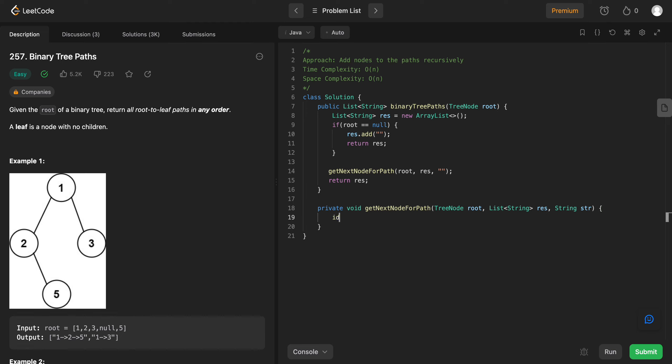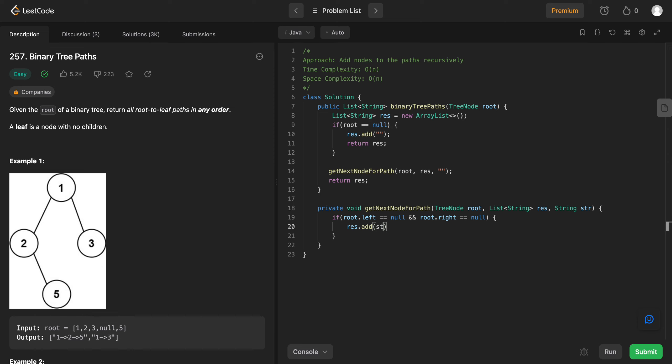So if root.left is equal to null and root.right is equal to null. What you do is you just add res.add string. Yeah, and you leave it as is.